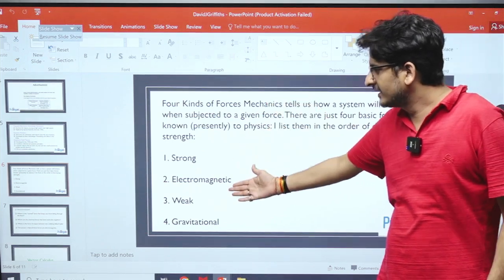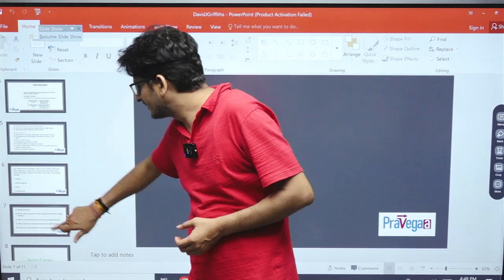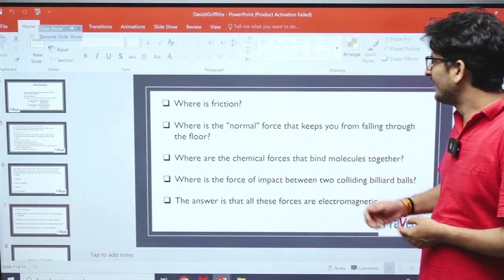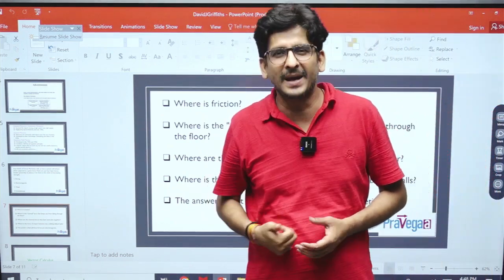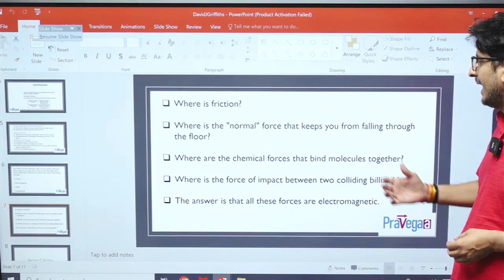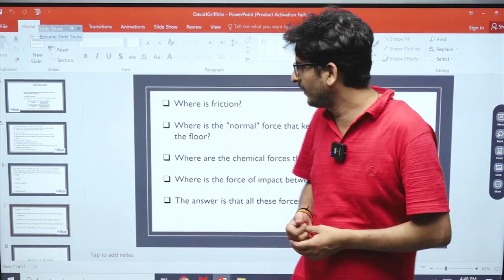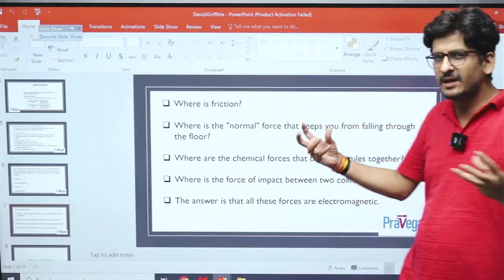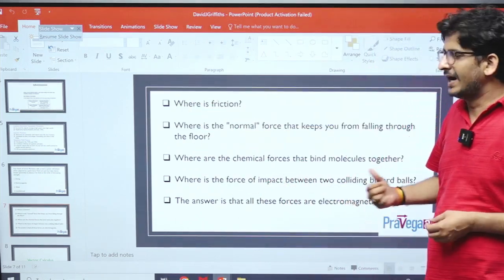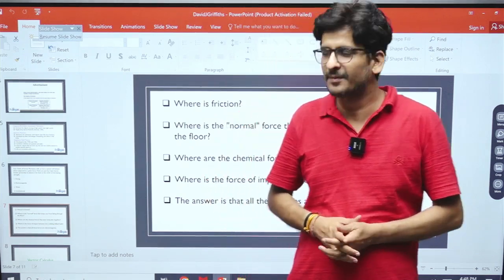When we consider this small list, we might wonder where everyday forces fit. For example, in which category does frictional force go? Where does the normal reaction, which helps us walk and stand, belong? Where do chemical forces — forces between molecules and atoms — go? And when two billiard balls collide, in which category does that impact force belong? The answer to all these questions is electromagnetic theory, which is the subject of this book.